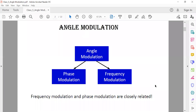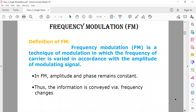According to the angle modulation classification, there are two types of modulation techniques: frequency modulation and phase modulation. Both are closely related. So first let's start with frequency modulation.